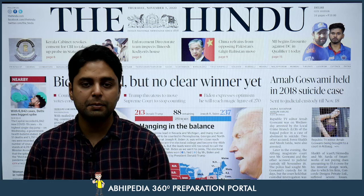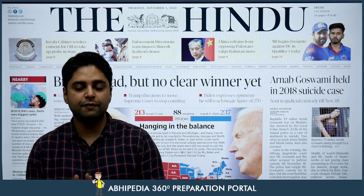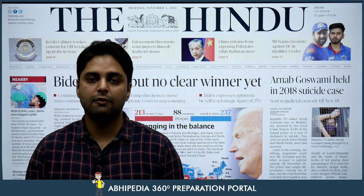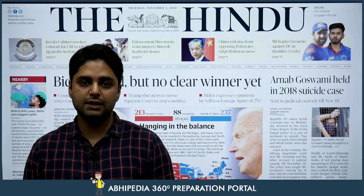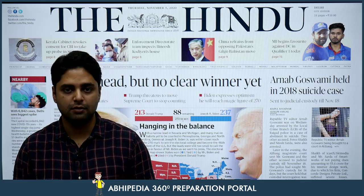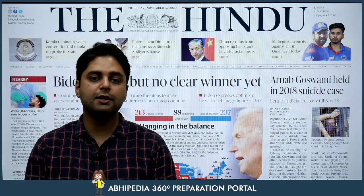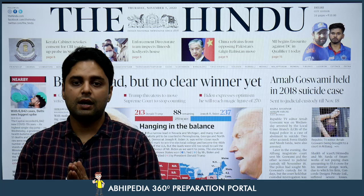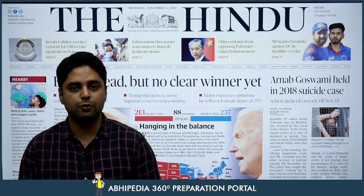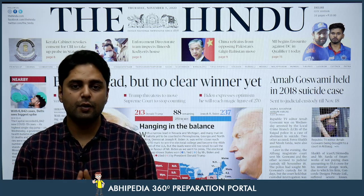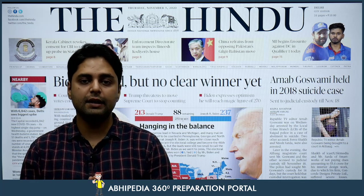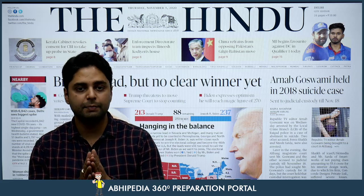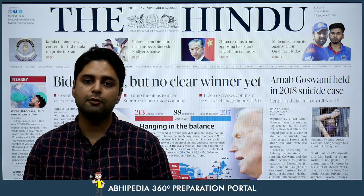In one day's newspaper, not more than 10 to 15 percent of the news items is important for your civil services preparation. In this video, we are not going to deeply analyze news; we are only trying to fit the news into the syllabus from a particular perspective.